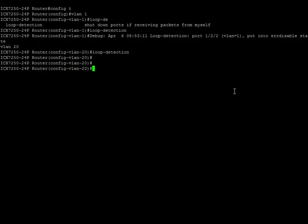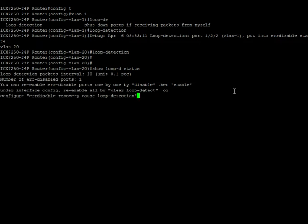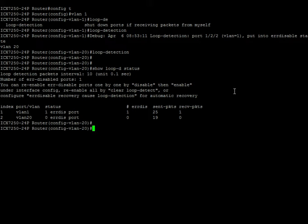So let's have a look at show loop detect status. So we see one port in an error disabled state in VLAN 1. Nothing in VLAN 20 yet.